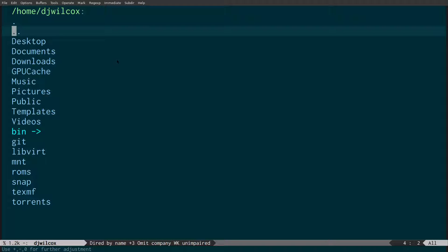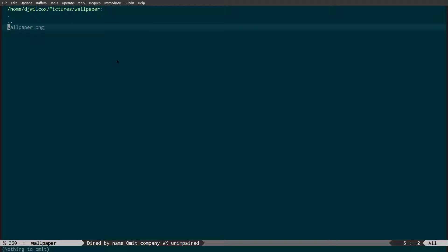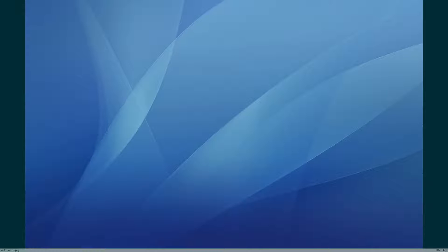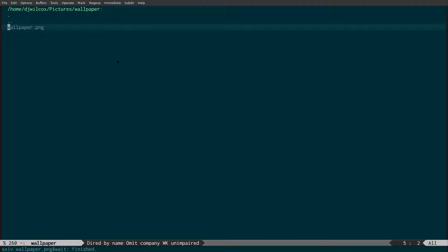In today's video I'm going to be showing you how to open files with external programs using Emacs. You can press ampersand and give it the name of the program you want to launch the file with, so SKIV, and it opens the program. The reason we use the ampersand is that it opens it in the background and allows us to continue using Emacs. However, it's a bit of a pain having to type shift-seven and then type the name of the program. What we want is to just press return and open the file with the program we specify.